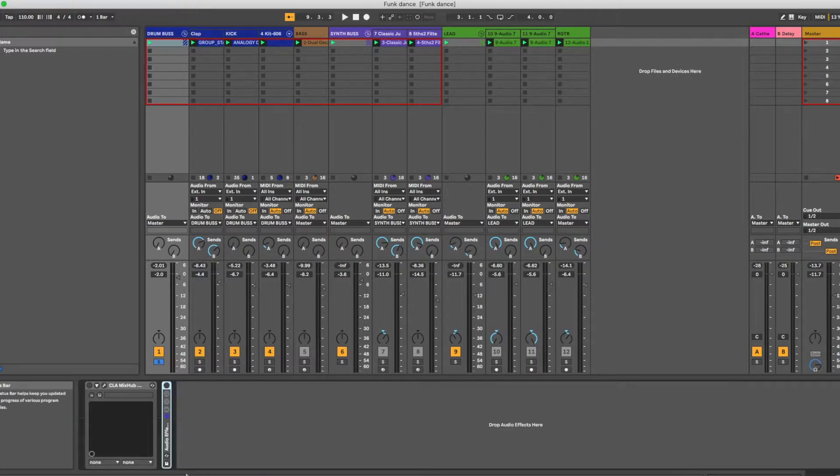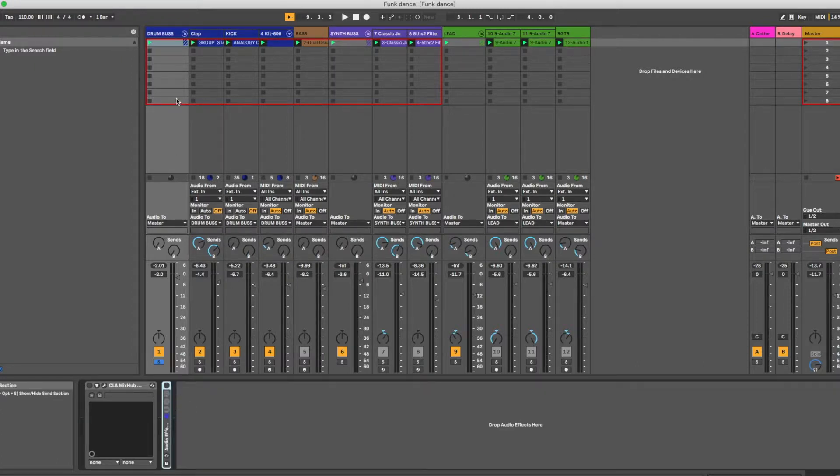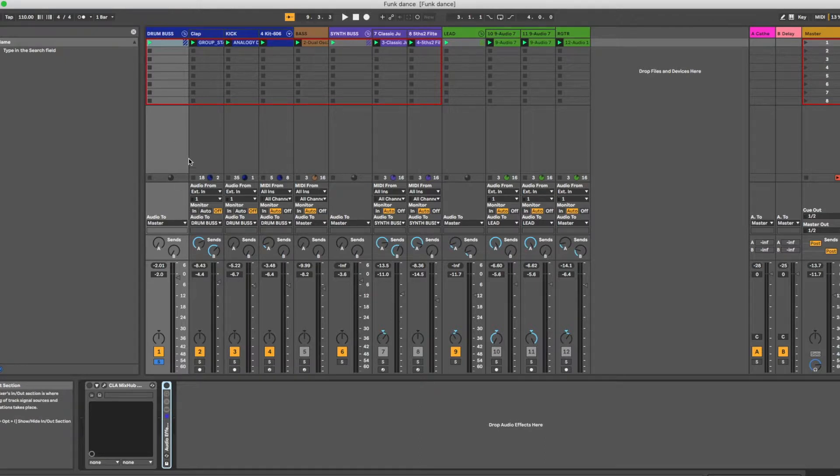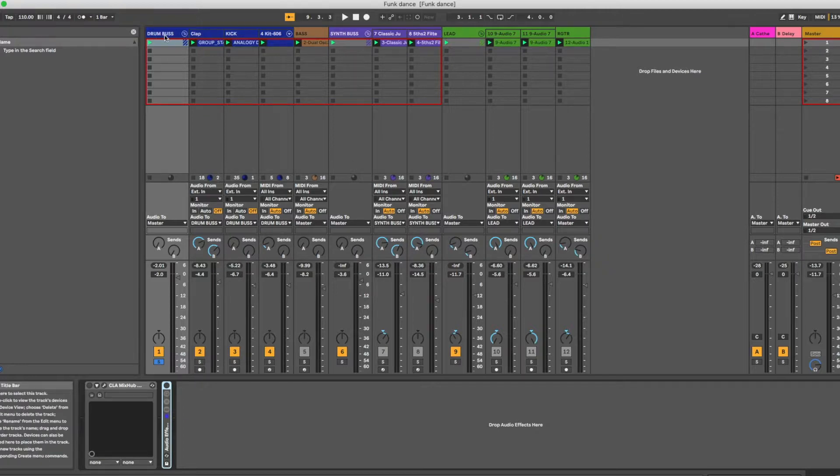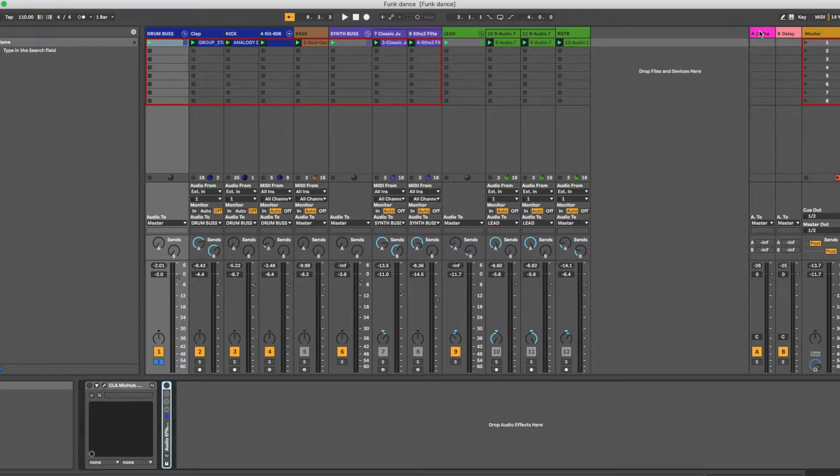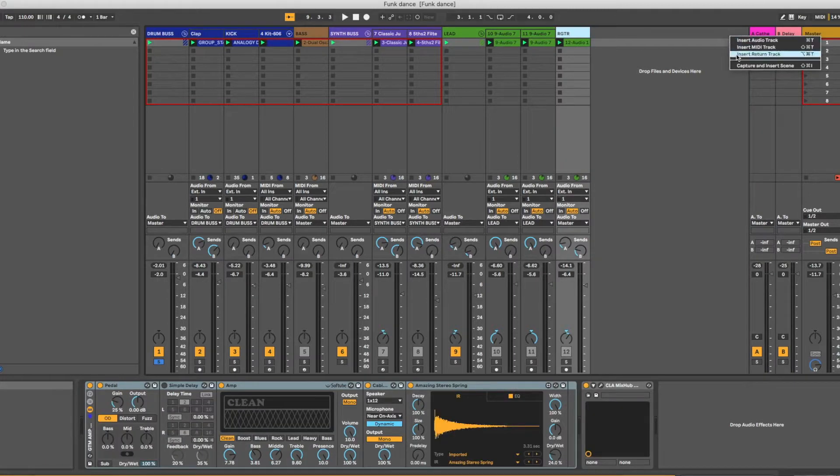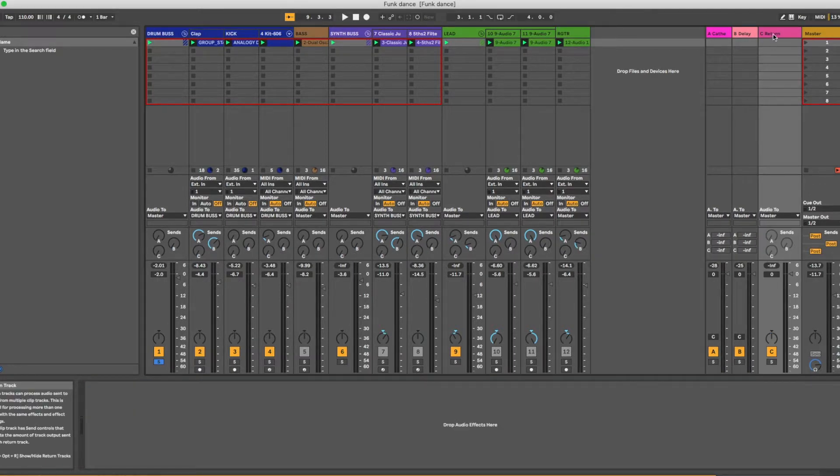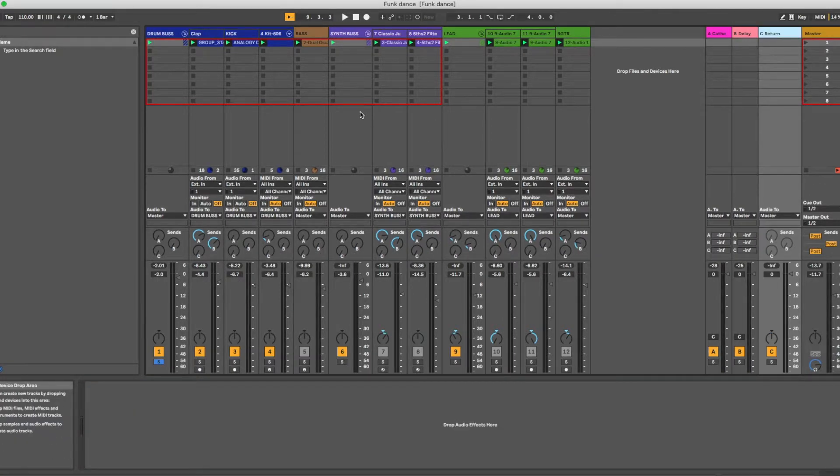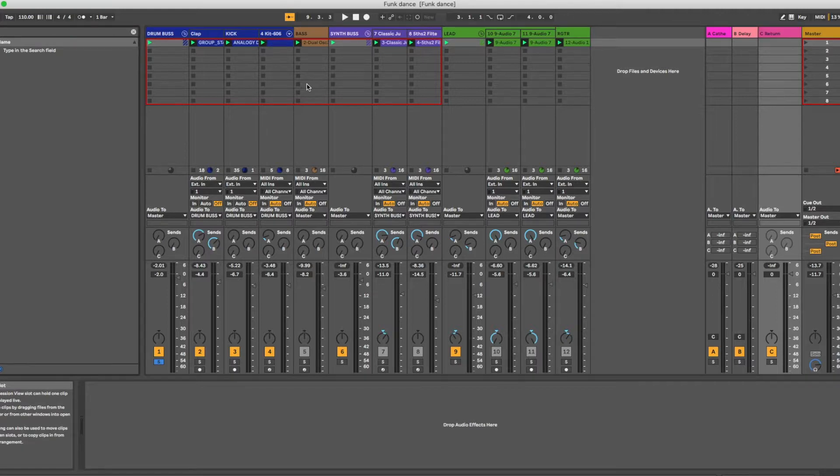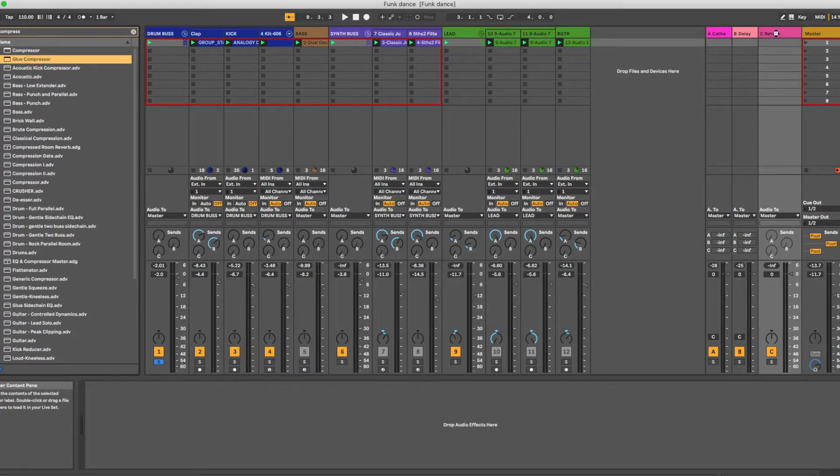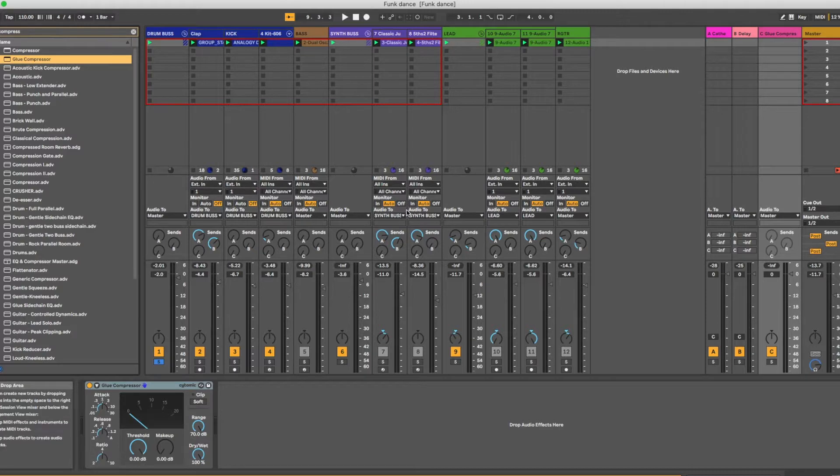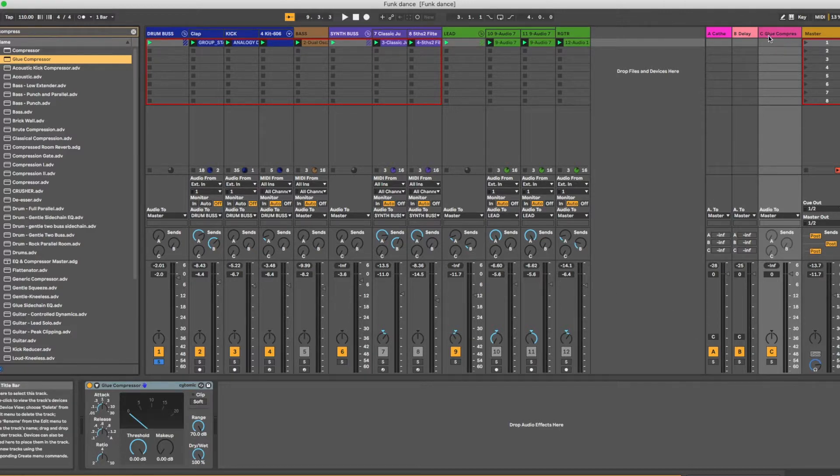And so one last way to do it is to insert a second channel, either in line here or over in the returns, that you can send your clean channel to and get a compressed signal. So an example of that would be, let's just make another return here. So I'll right-click and I'll say, insert return track, and then we've got this C return here. And what I'm going to do is I'm just going to load up the stock Ableton compressor. Actually, you know what? Let's use the glue compressor. Why not? Glue compressor over in a return.